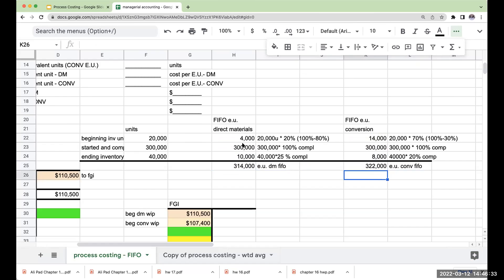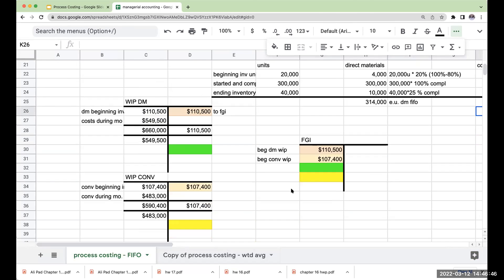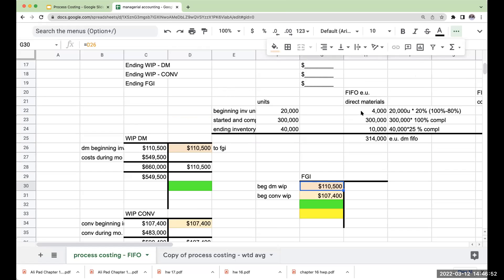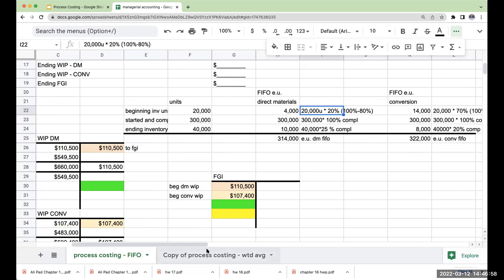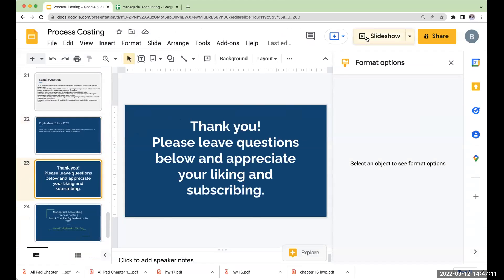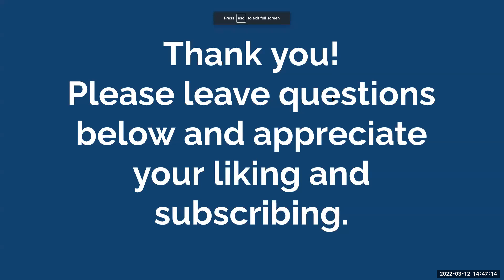So this is how I go through and compute equivalent units. This is by far one of the most challenging concepts for students learning process costing — what happens with FIFO. But trust me, if you do first in, first out and ship out these beginning parts, then what we're focused on is what do we need to do to make the beginning inventory units 100% complete. The started and completed and ending inventory are going to be exactly the same as weighted average. The only difference is how we handle our beginning inventory. Thank you for being here today. If you have any questions, please feel free to leave them below, and I greatly appreciate you liking and subscribing to the channel. Have a great day.